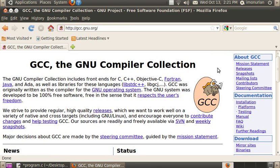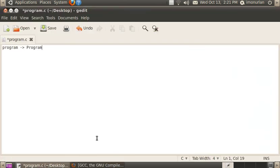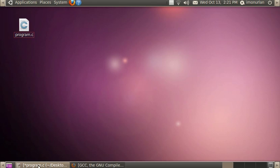A C program needs a compiler. Without a compiler, all it is is a bunch of text. The compiler is what actually makes it into the code that a computer can read.